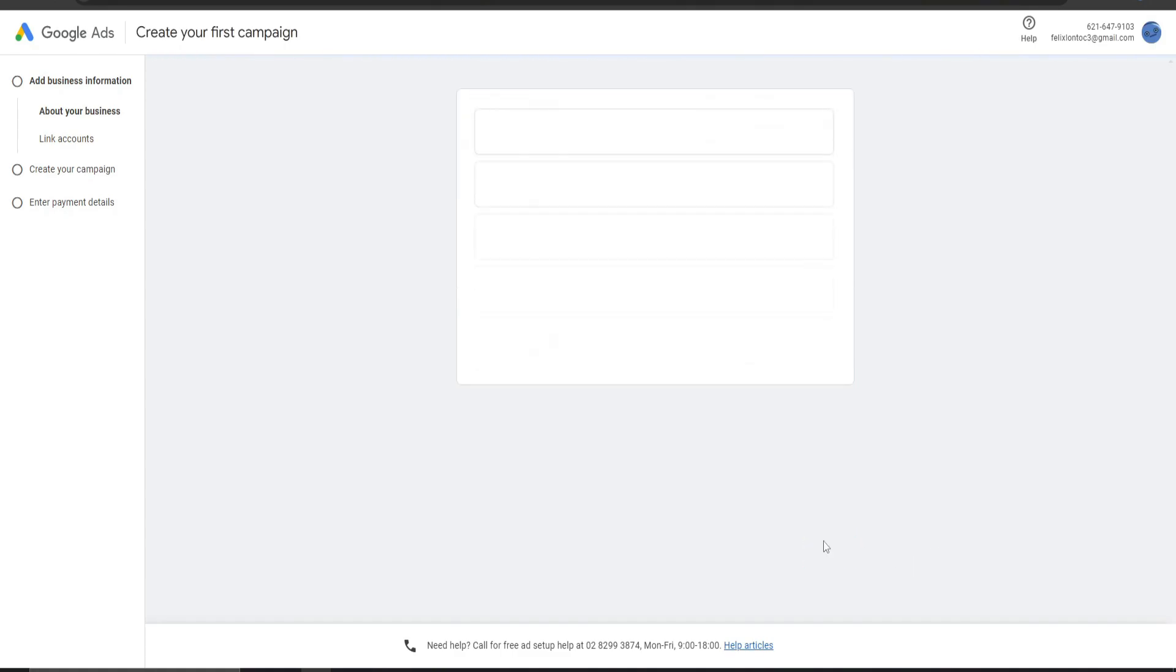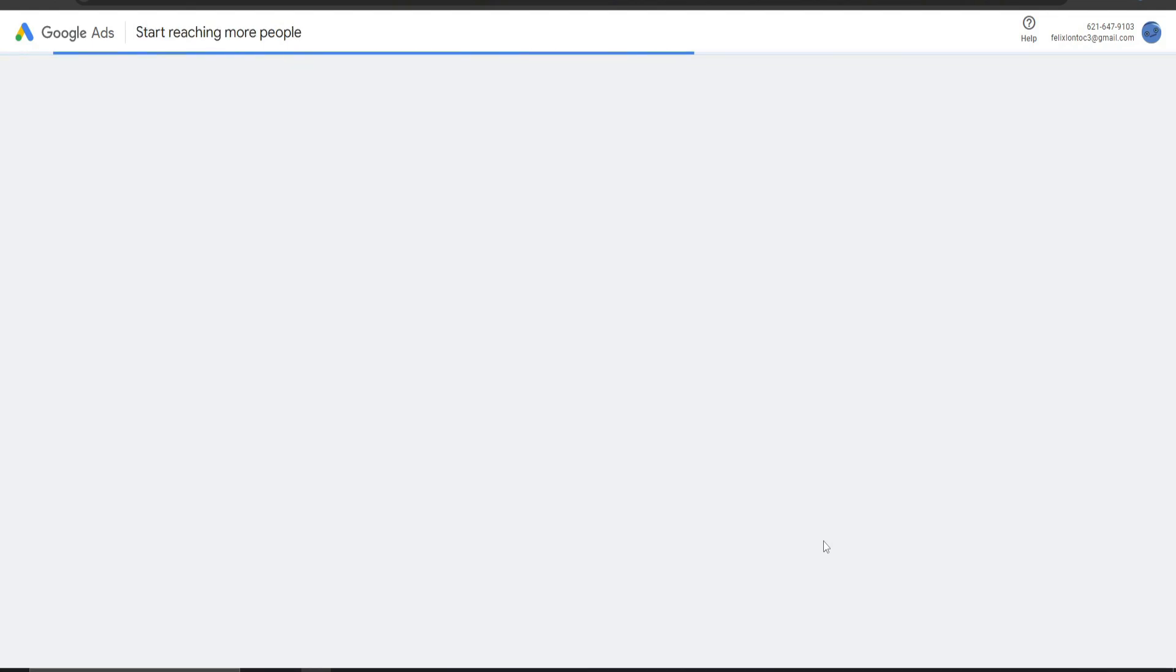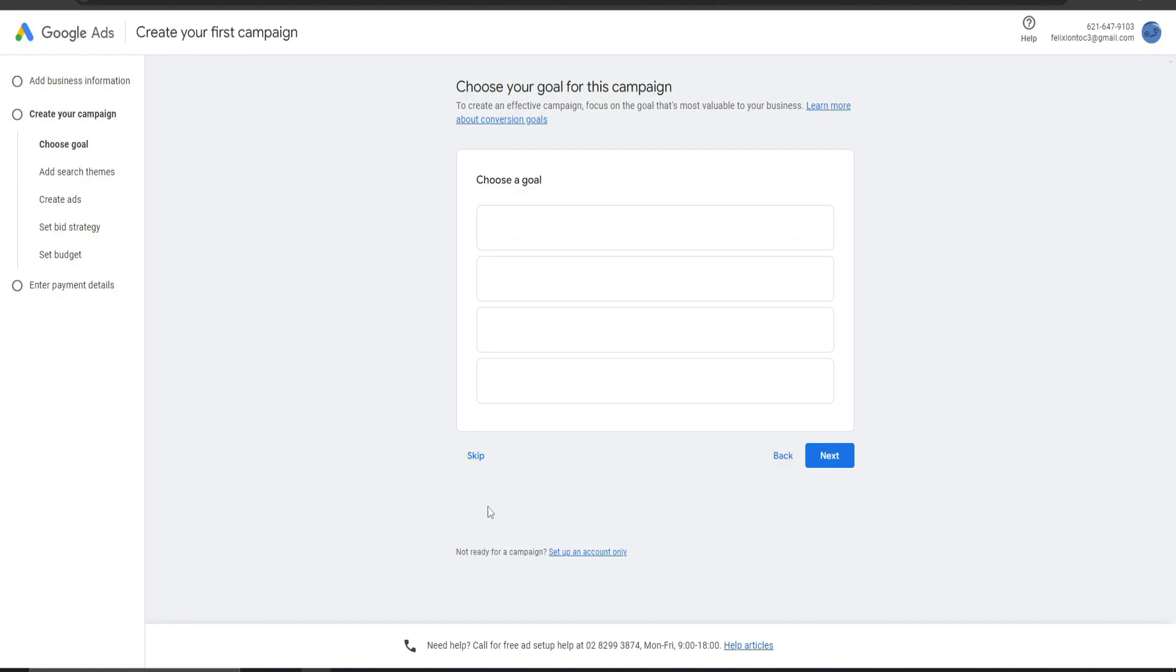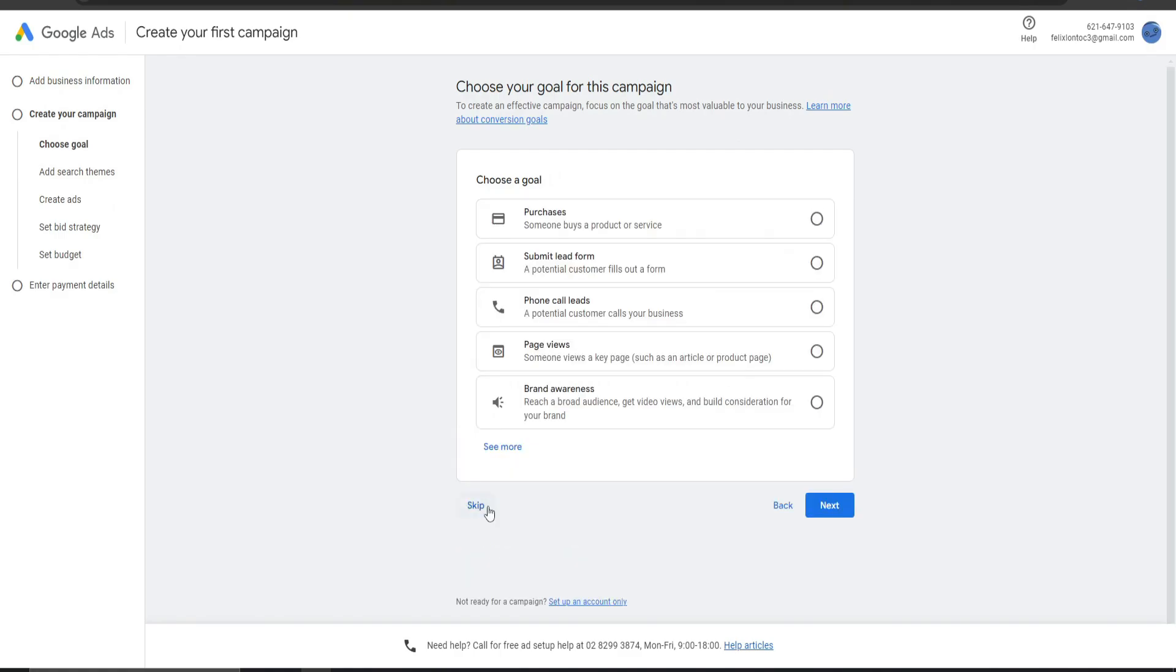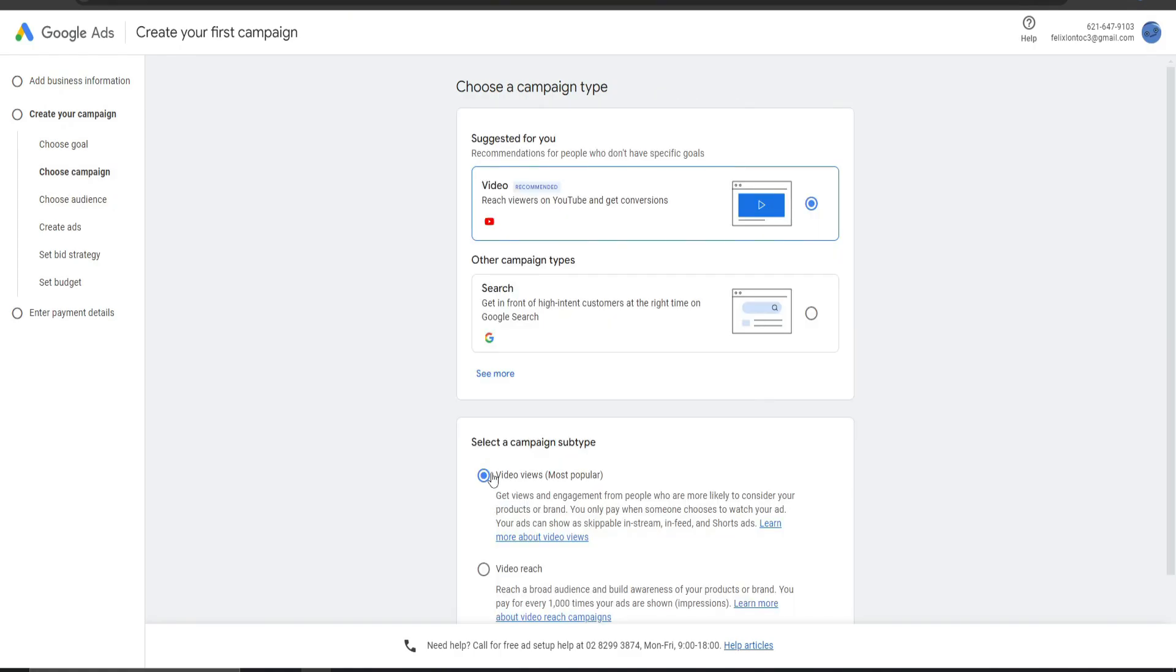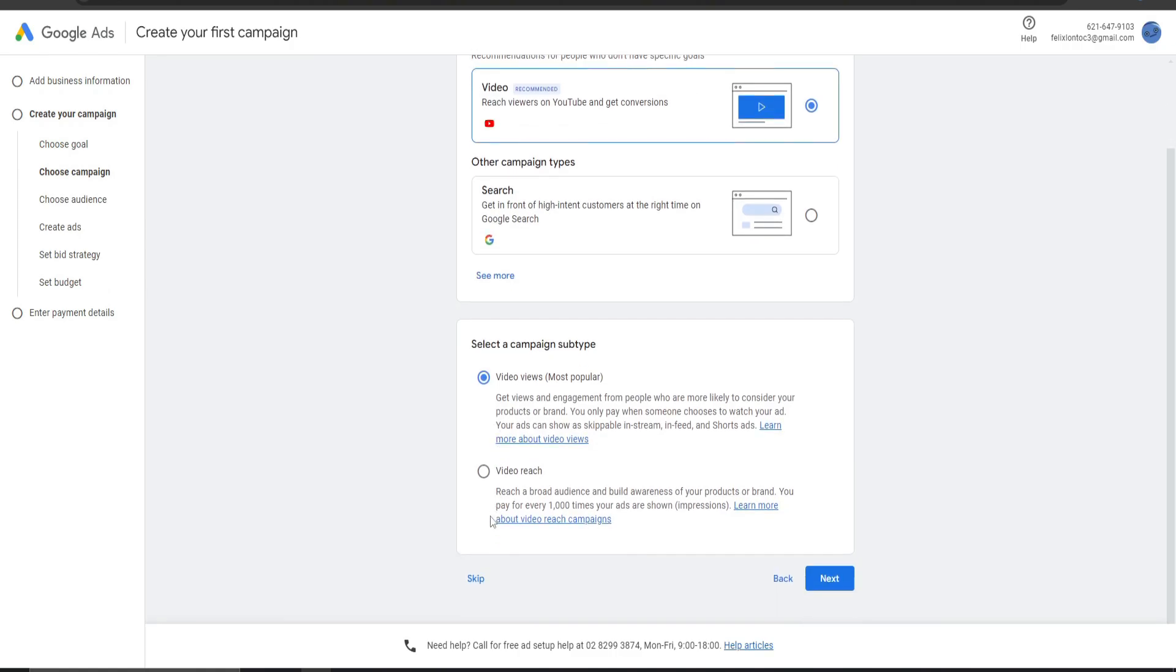And from there, there are certain things that you need to click in order to skip the billing or to have access without needing a billing account. So from here, you're going to press Skip. Skip. Again, Skip again.